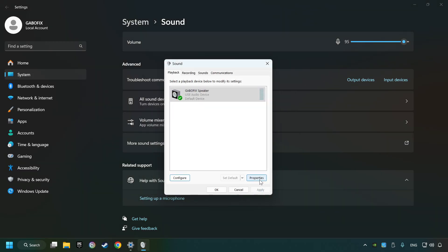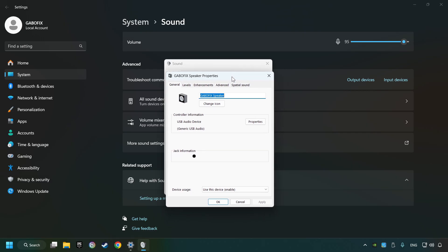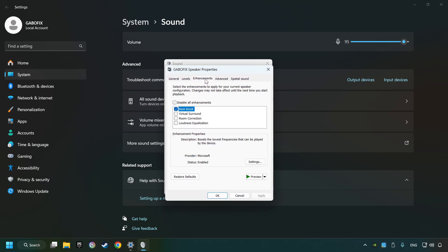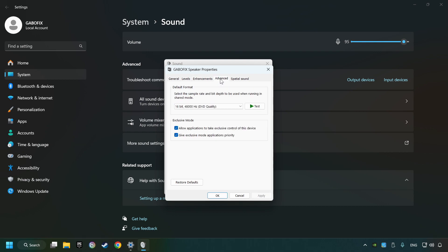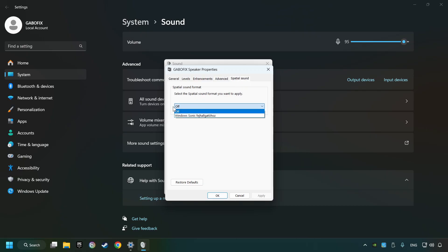Click properties. Choose the enhancement tab, tick disable all enhancements, and click apply. Choose the advanced tab and try DVD and CD quality. Then choose the spatial sound tab and turn it off.